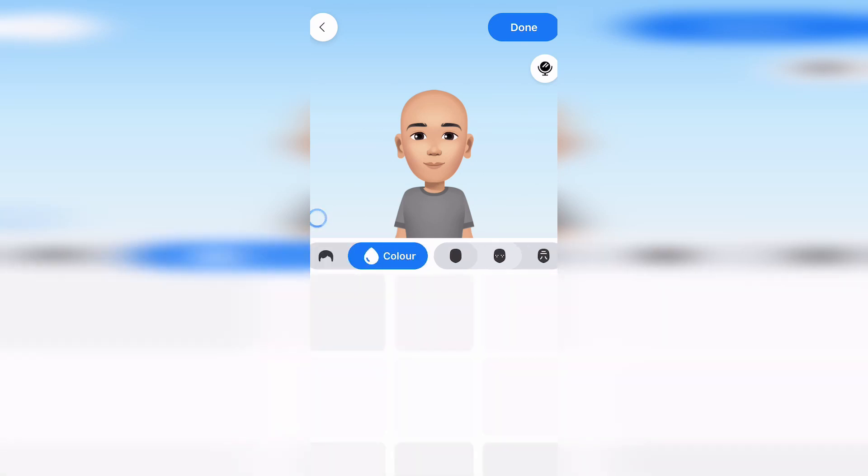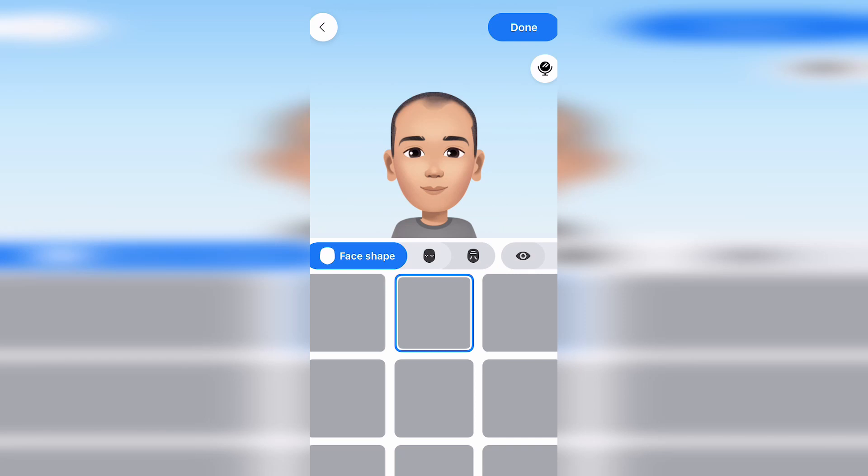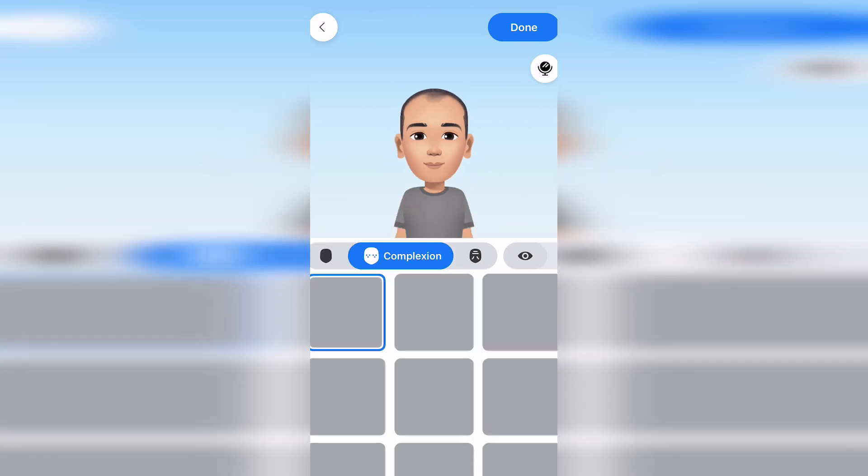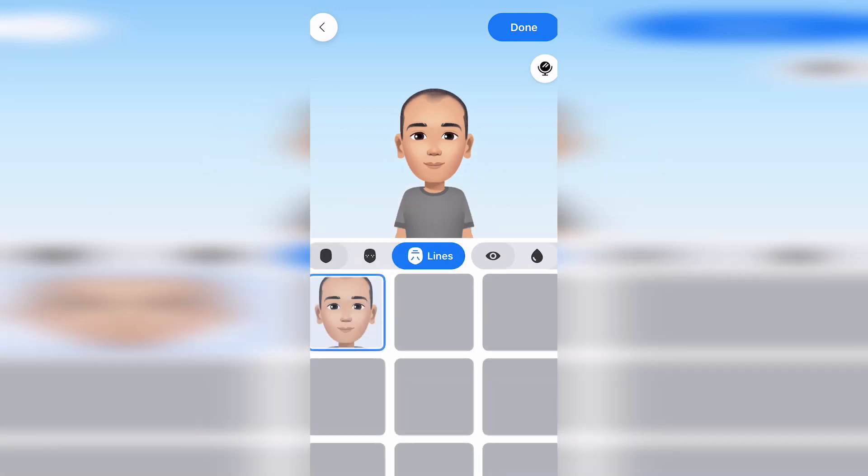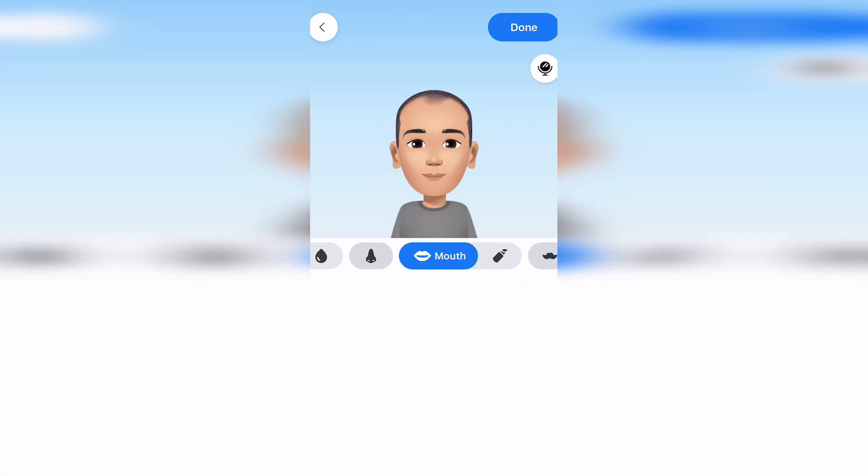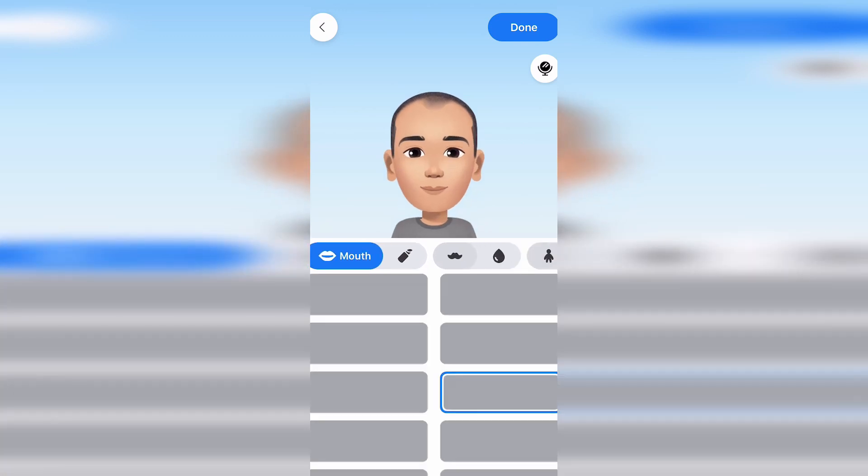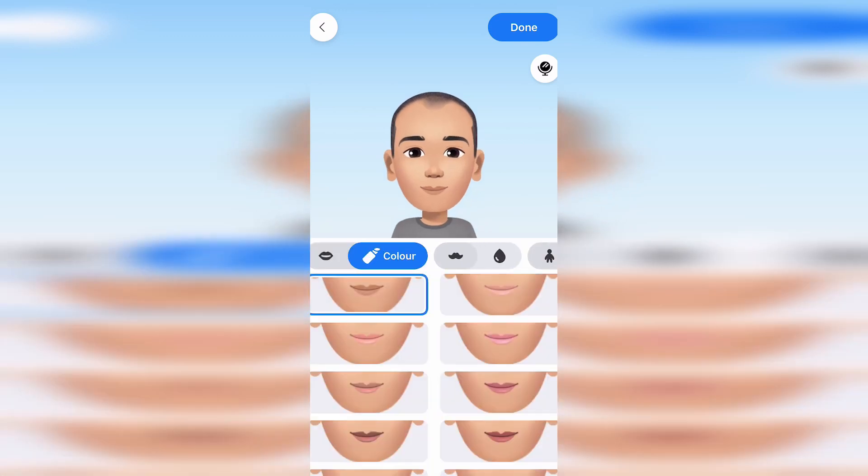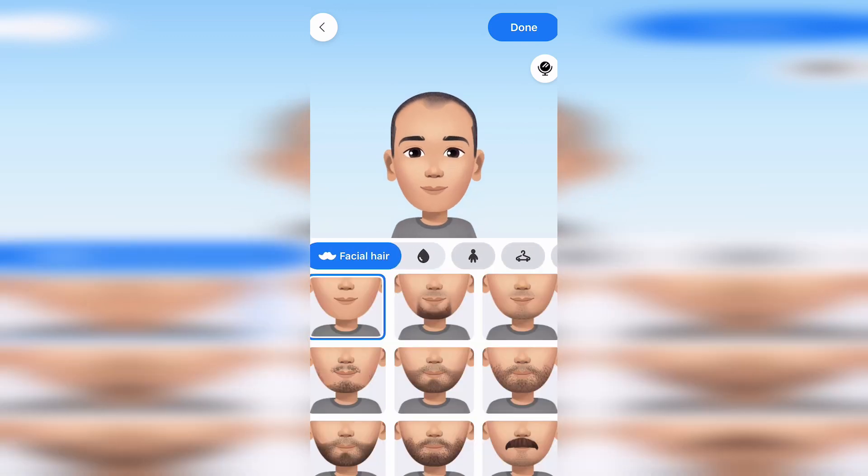Face shape, complexion, there's all sorts of different customizations as you can see. Mouth color, facial hair, there's heaps you can do.